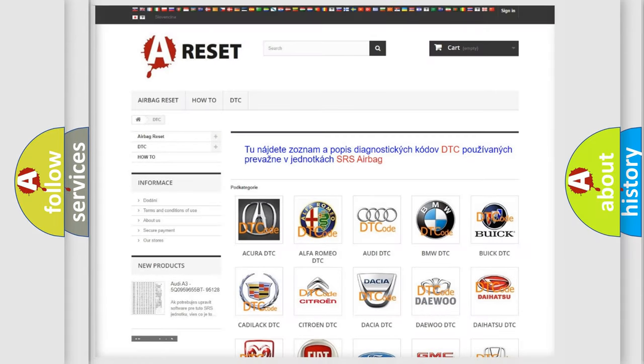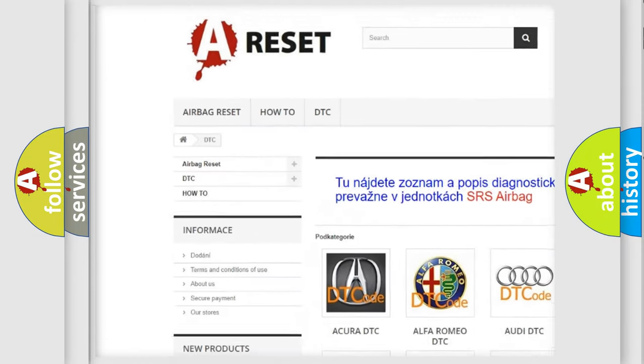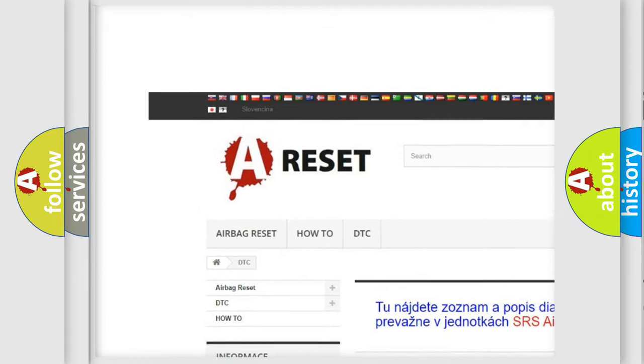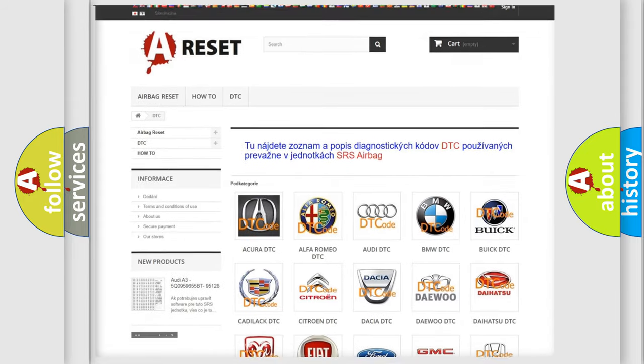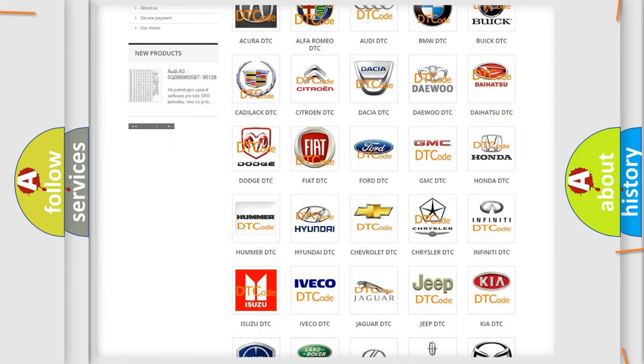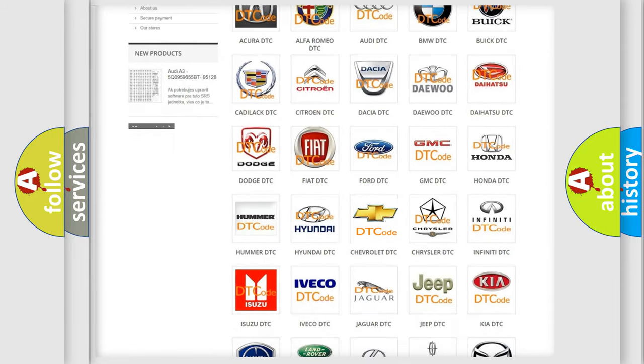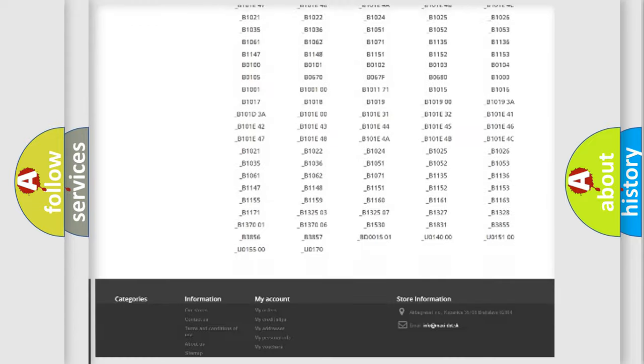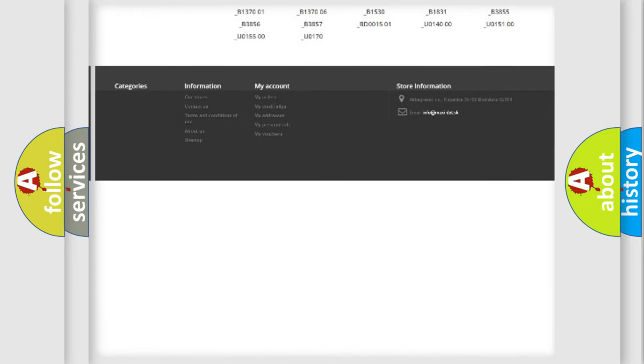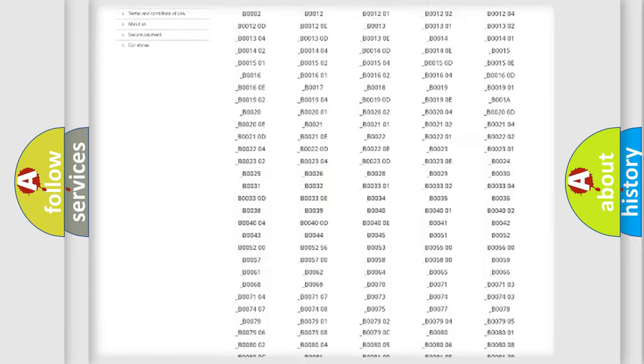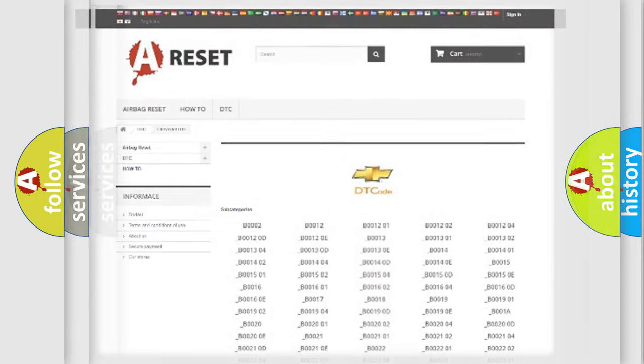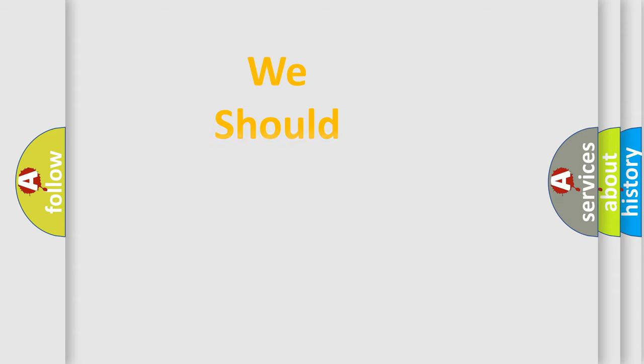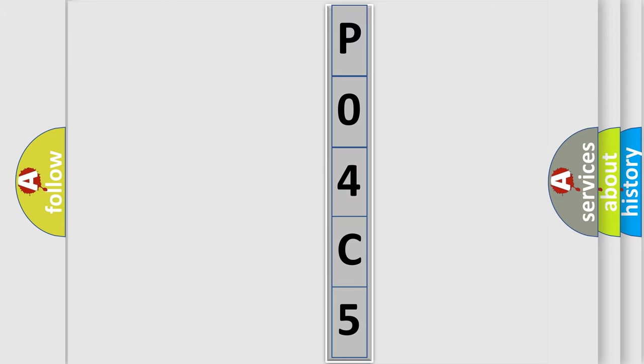Our website airbagreset.sk produces useful videos for you. You do not have to go through the OBD2 protocol anymore to know how to troubleshoot any car breakdown. You will find all the diagnostic codes that can be diagnosed in Chevrolet vehicles, and many other useful things. The following demonstration will help you look into the world of software for car control units.